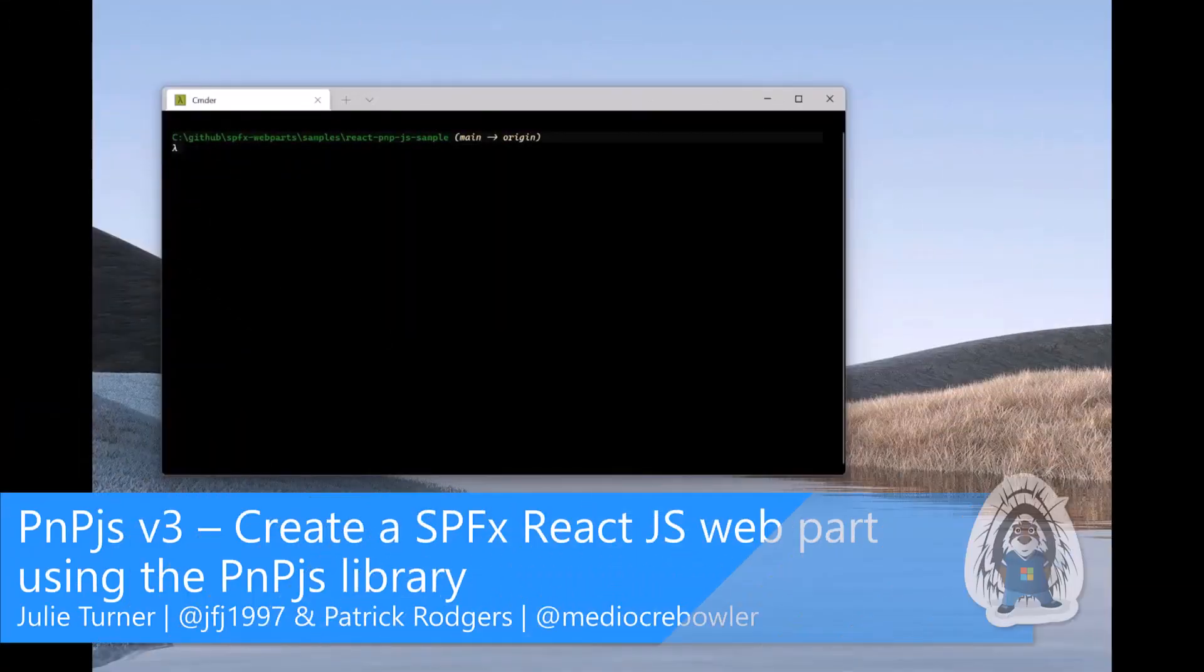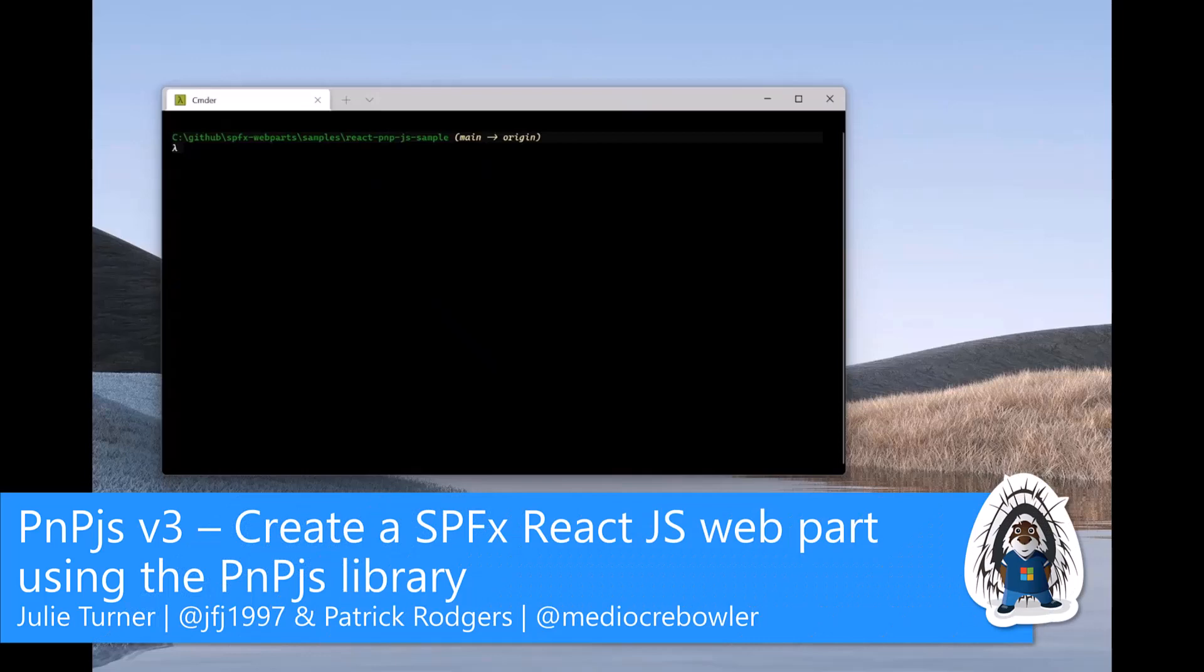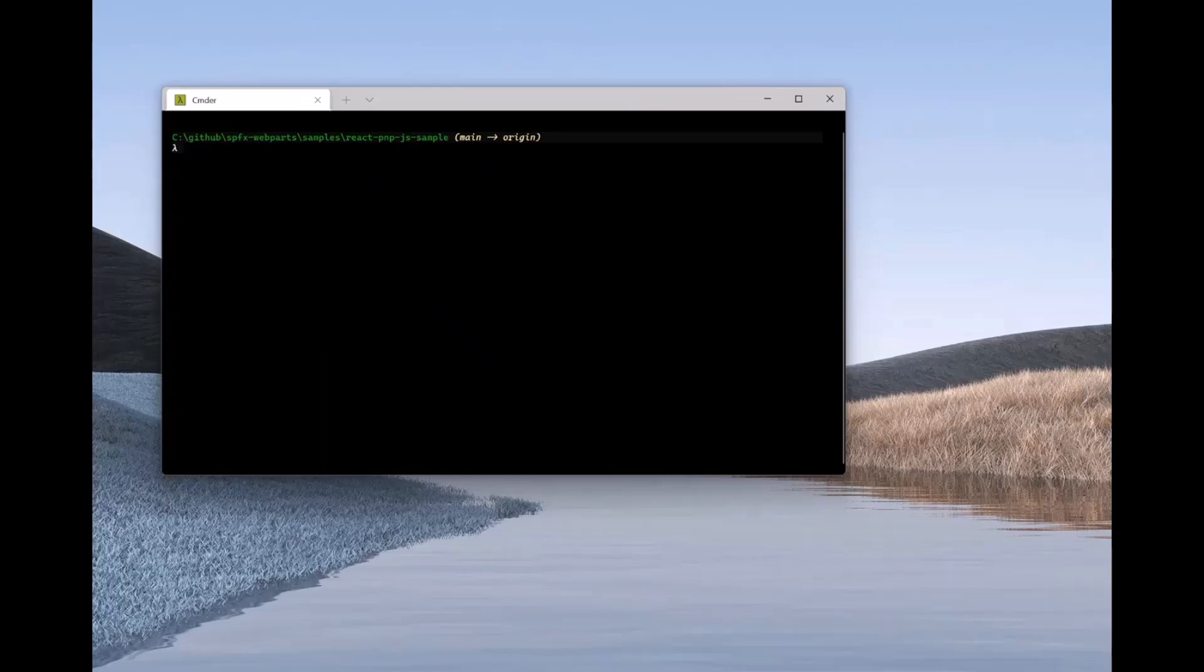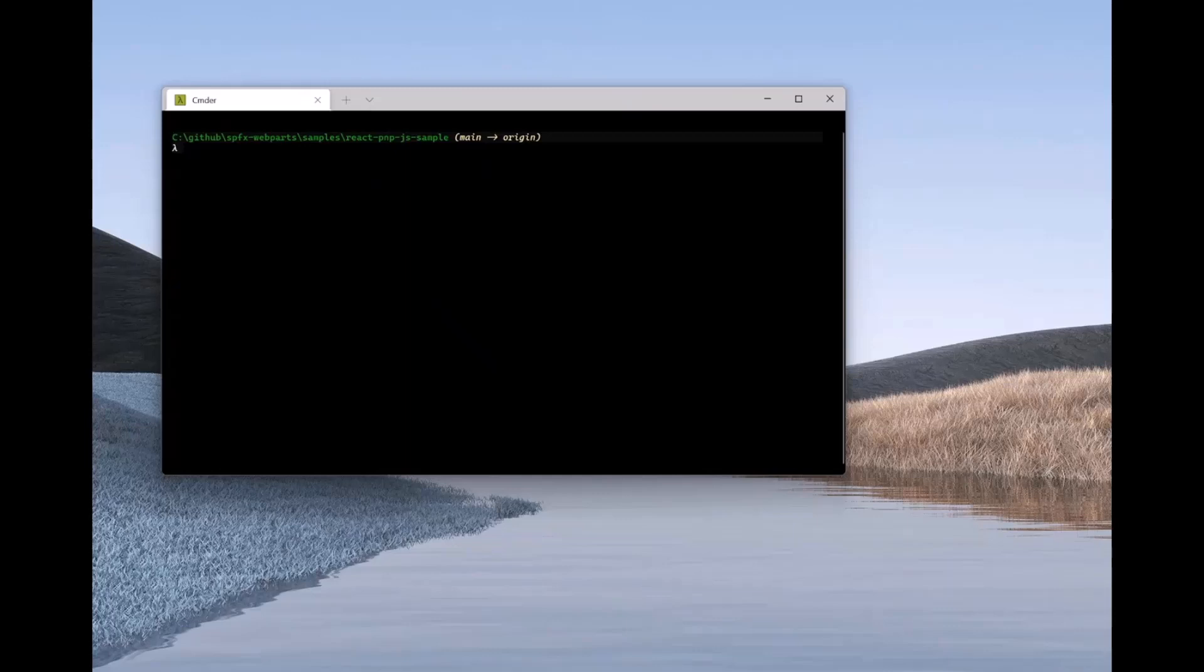Okay. Welcome everybody. This is video two of our series and in the last video, we introduced version 3 of PMPJS and went over all our documentation and transitioning between V2 and V3. In this video, we're going to get you started doing a very basic SharePoint Framework React.js web part using the PMPJS library. Patrick, why don't you get us started? What are we going to do first?